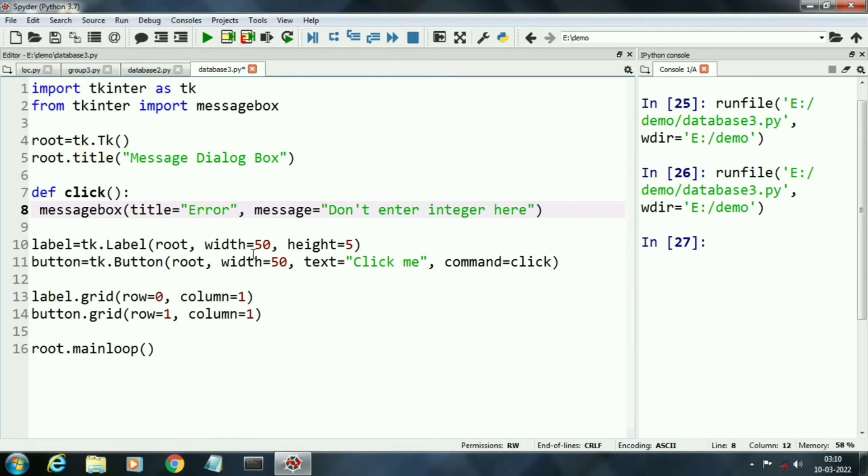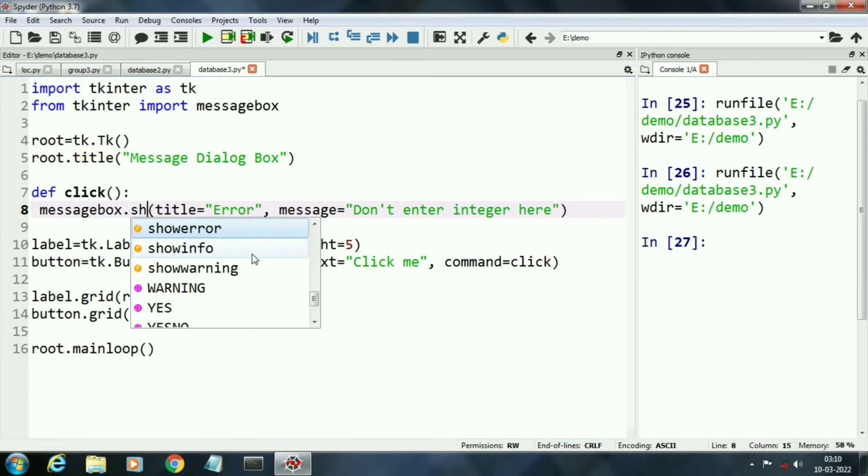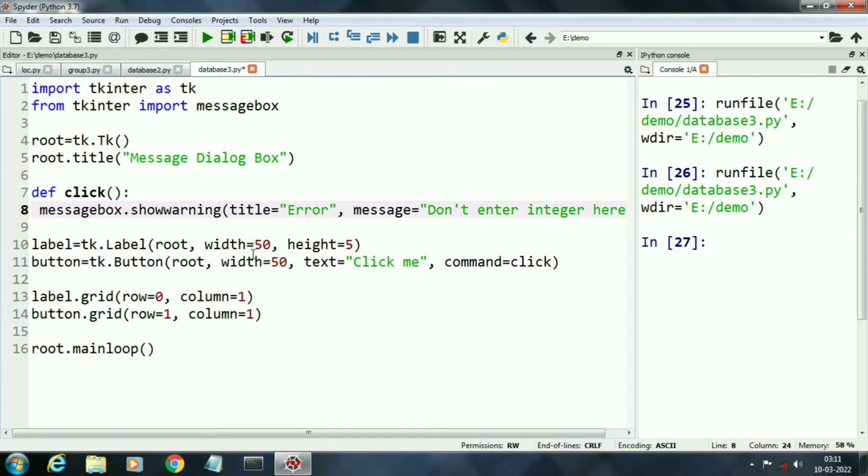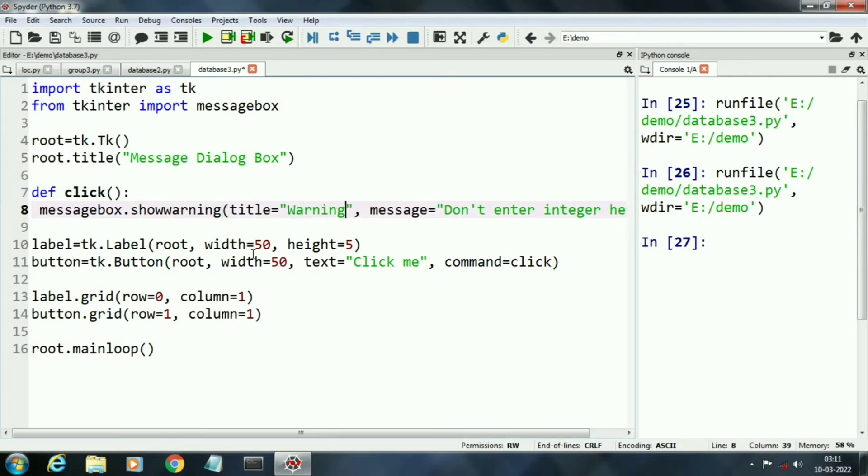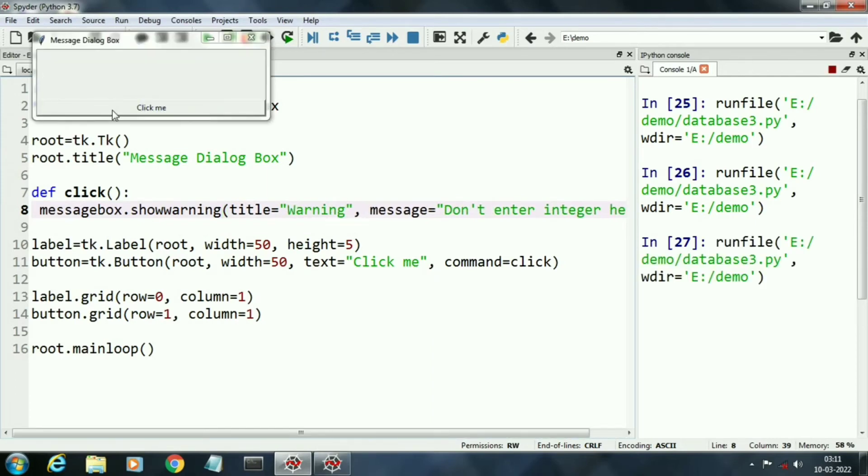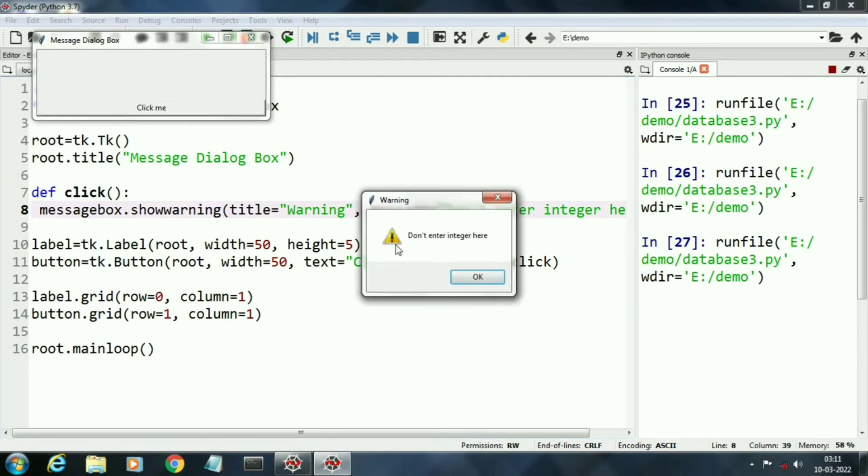Next third message box, this is the show warning message box. When I click the button, this is the warning message box.